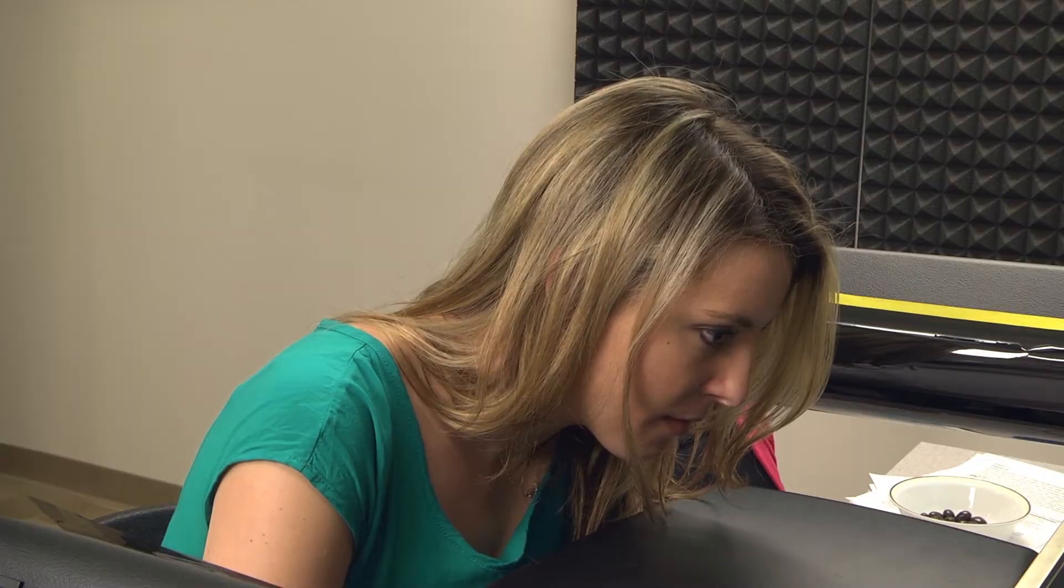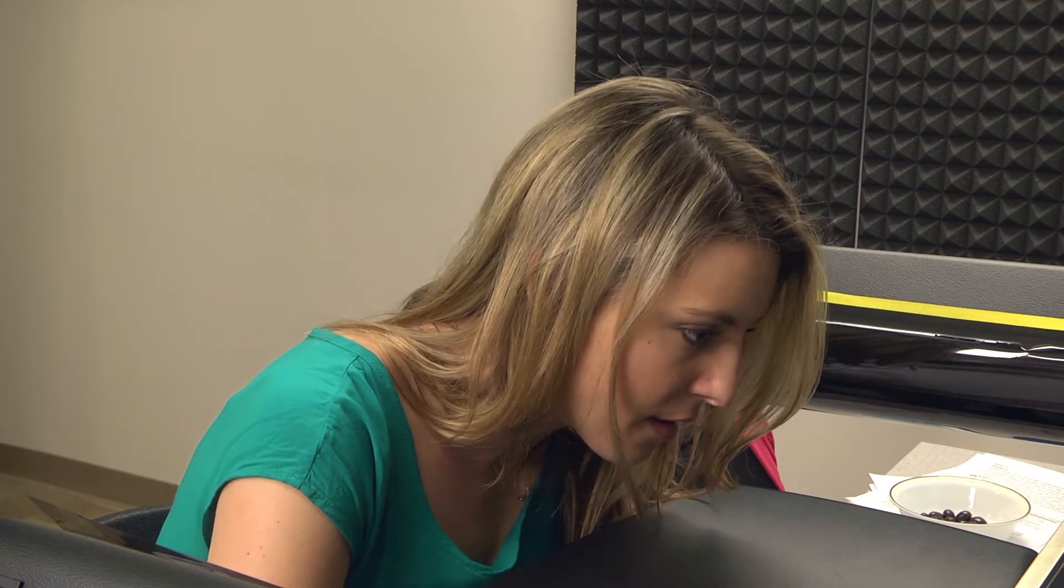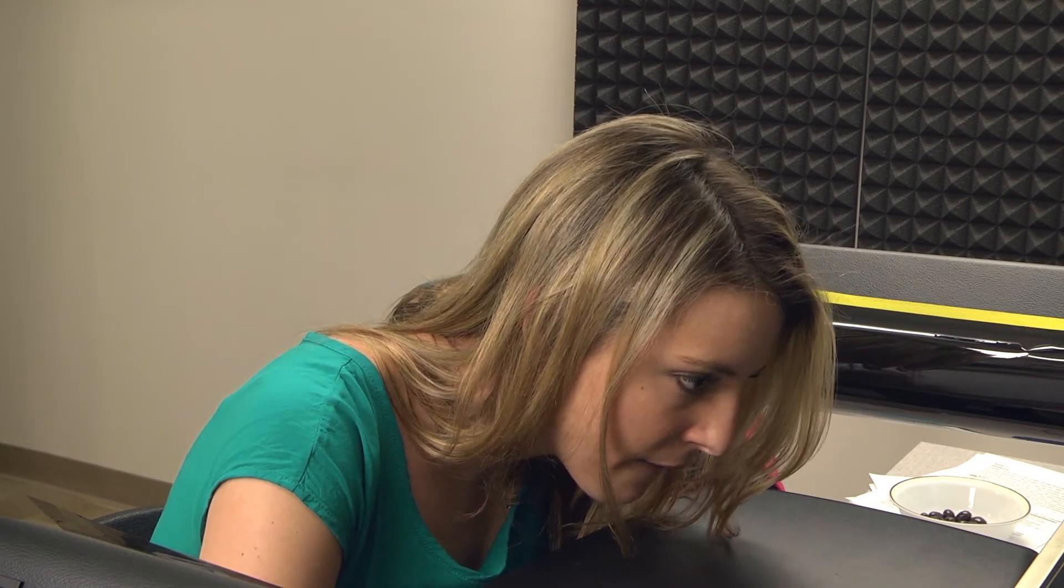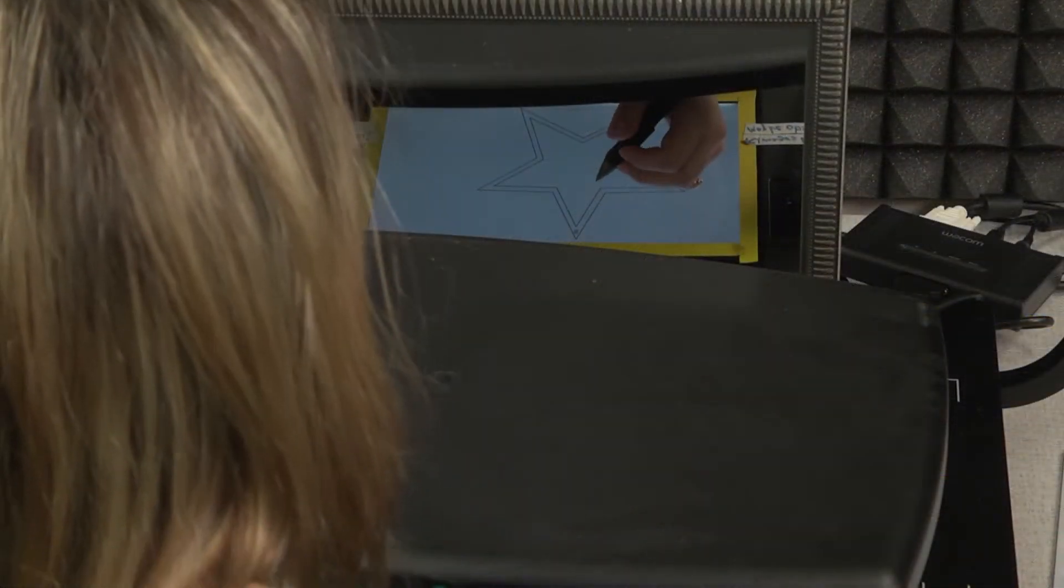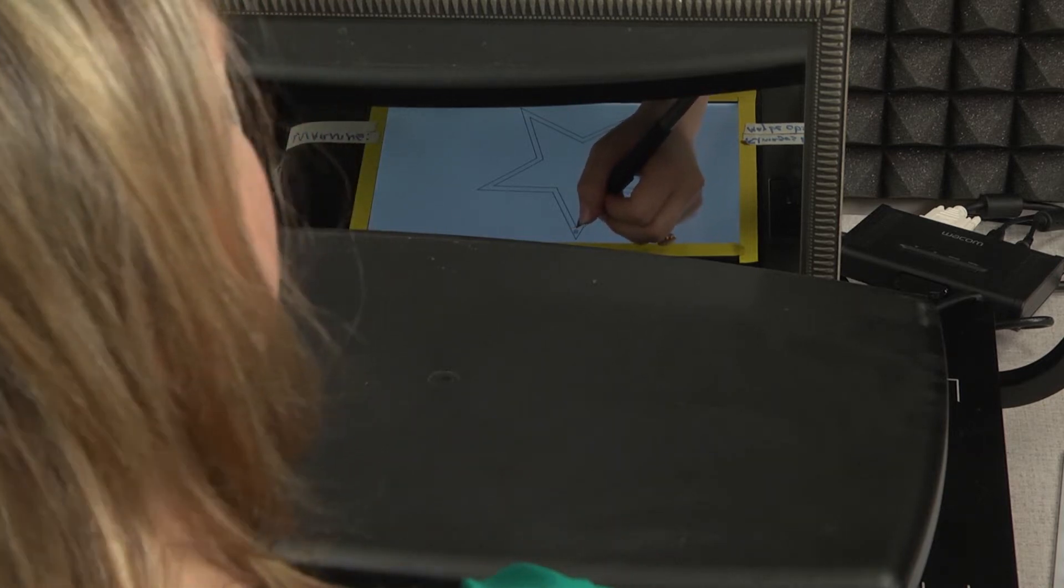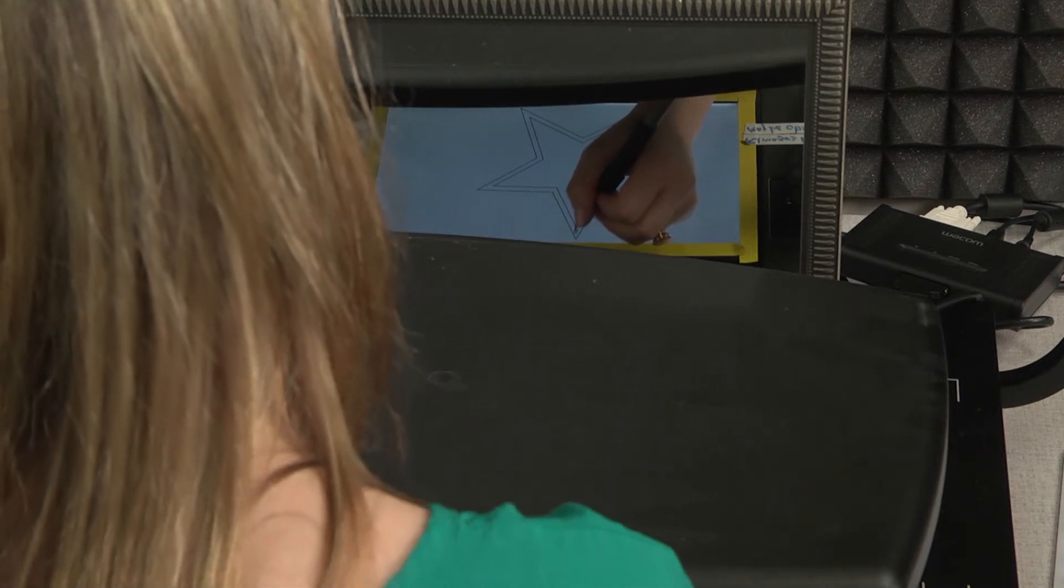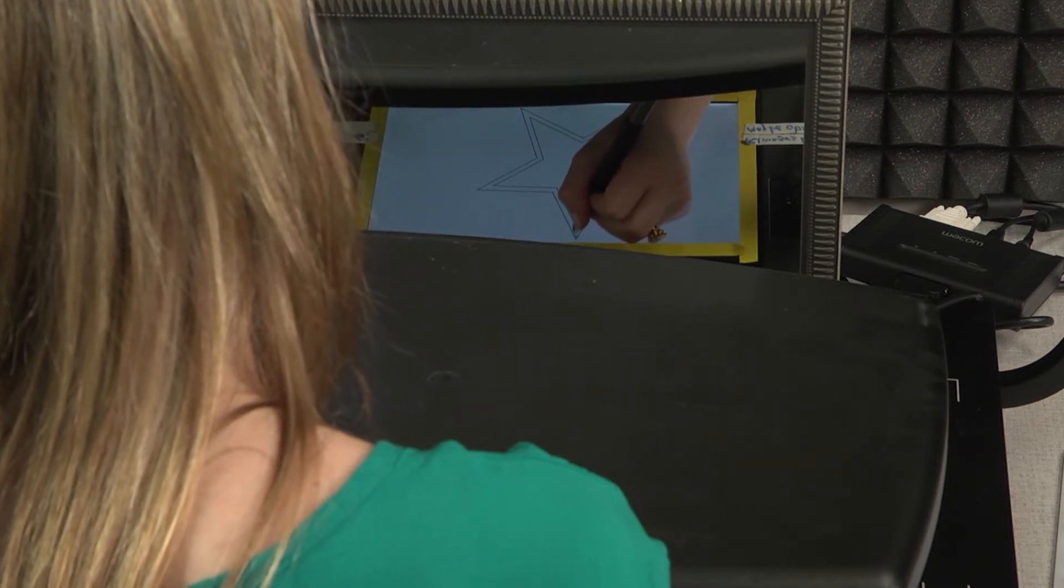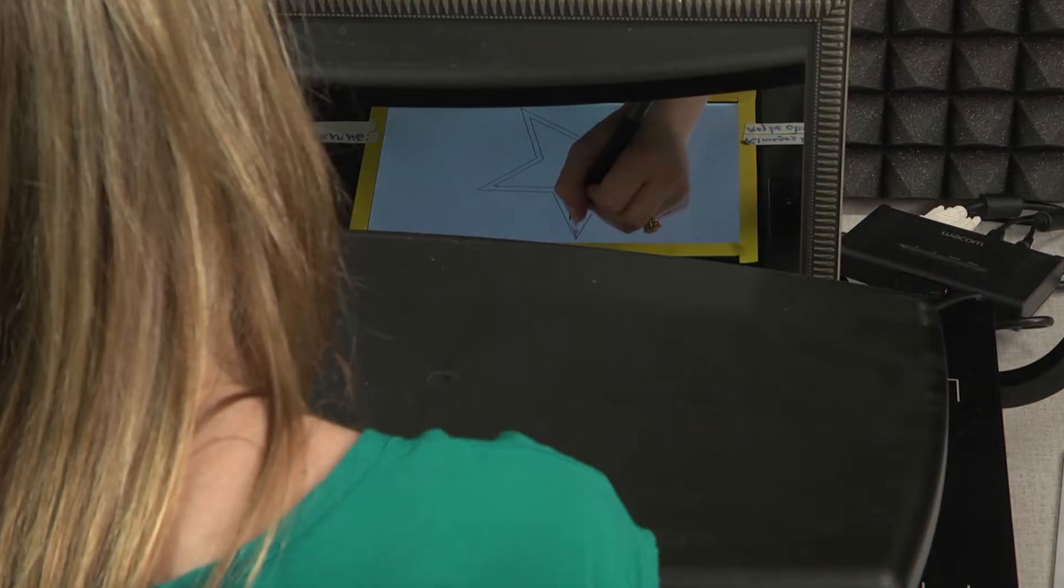They asked HM to perform this task up to ten times each day for three days. They counted the errors each time he went outside of the lines. What's interesting is that HM's drawings improved, even though he couldn't recall having done this task before.